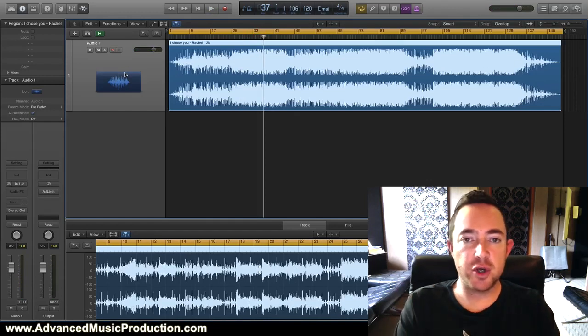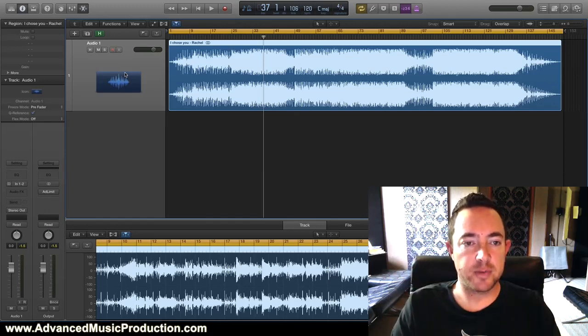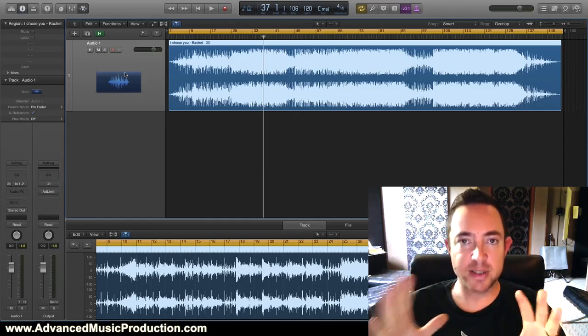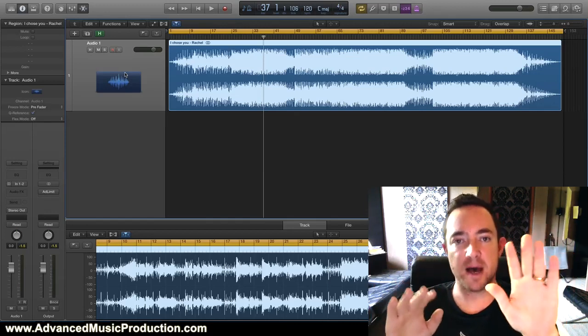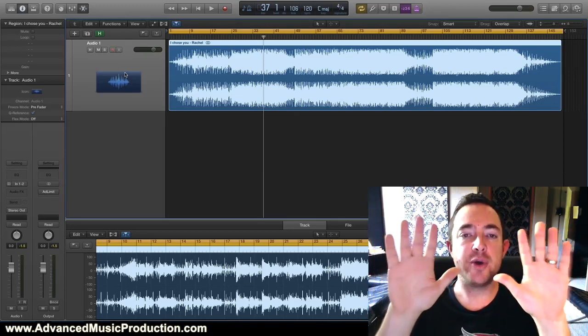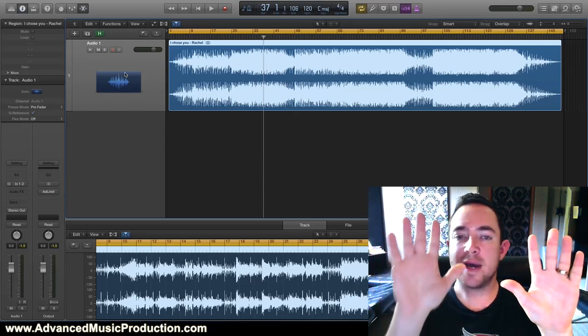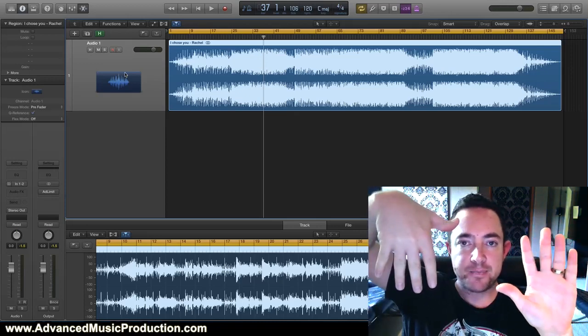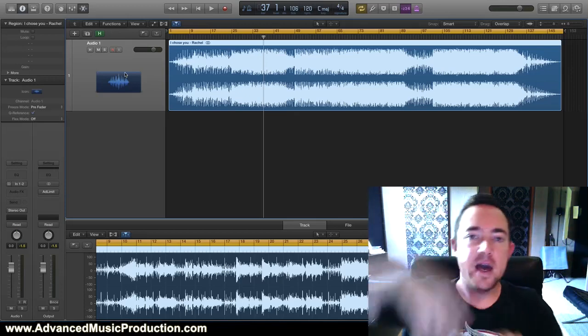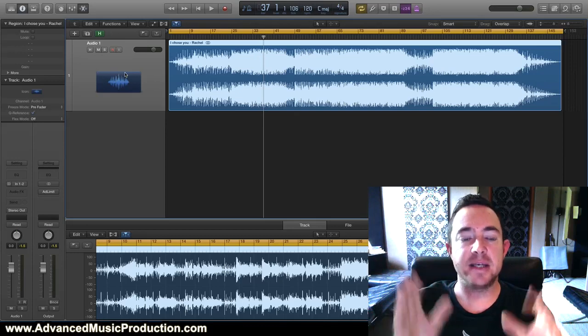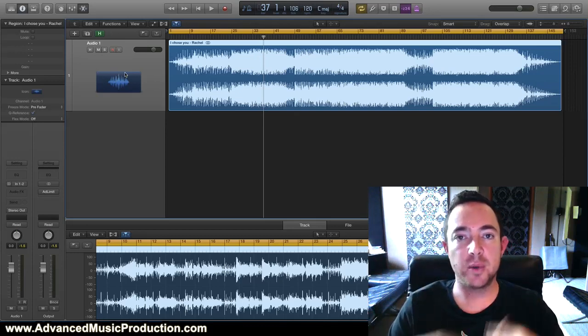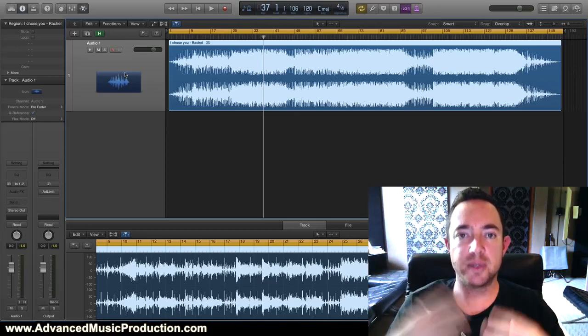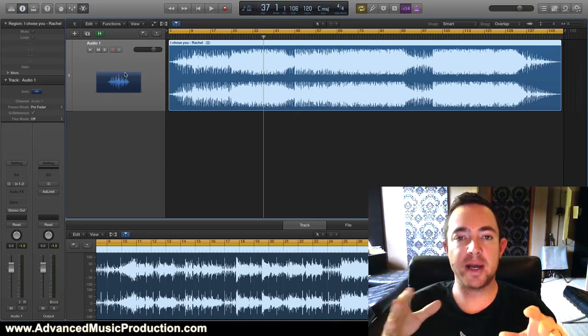The first thing you do when you want to remove vocals from a song - the trick boils down to this: you've got the left side and you've got the right side, and what you're doing is you want to invert one of the sides like that, and then you mono it together. When you do that, anything that is in the center, that's panned in the middle, will disappear. Anything that's mono will disappear.